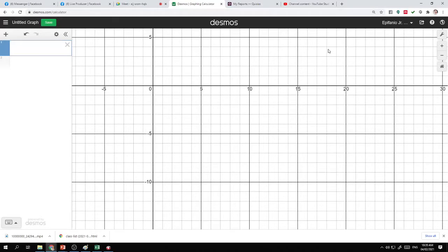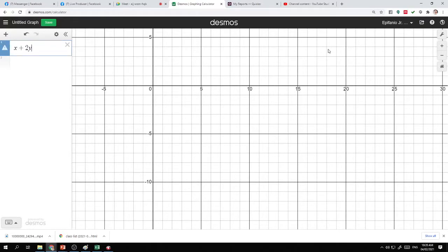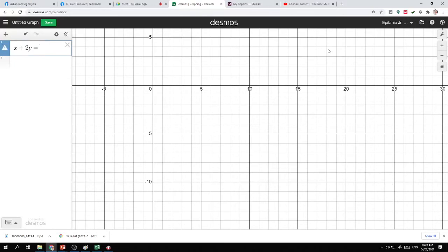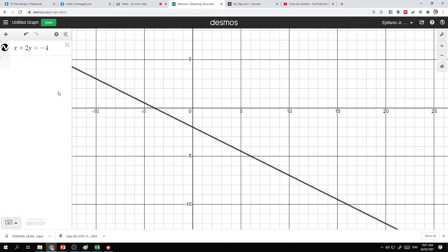We have x plus 2y is equal to negative 4. This is my first equation and the graph is this black line.